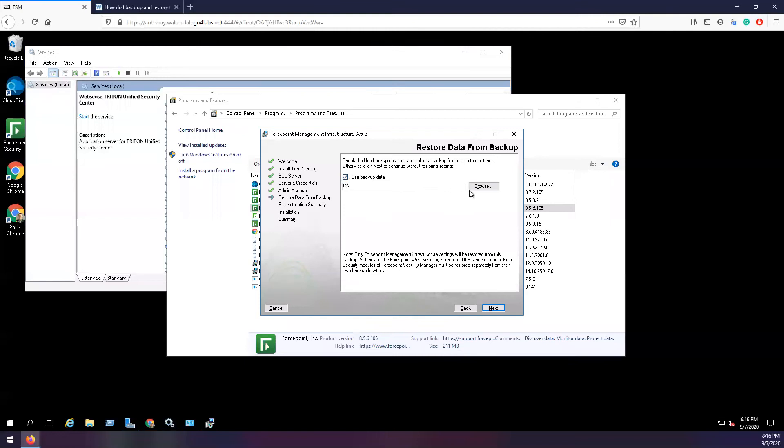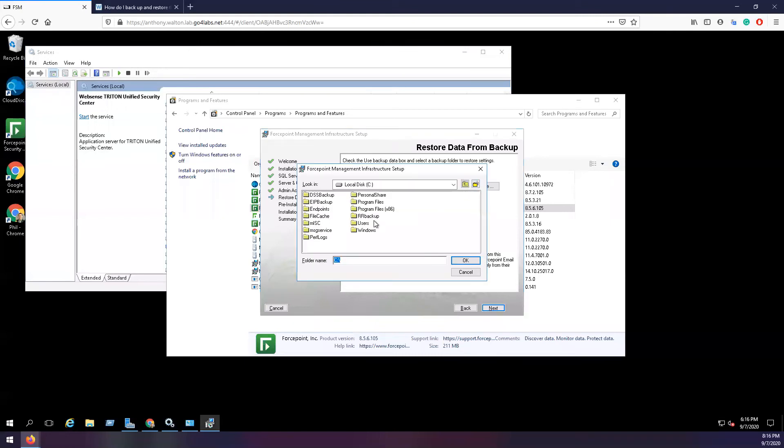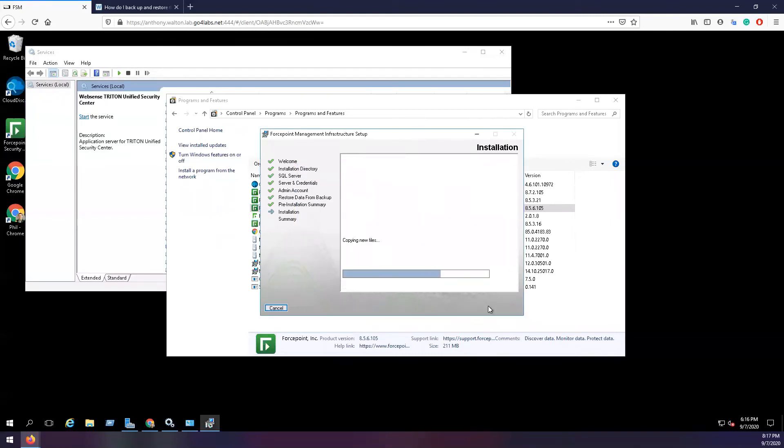By default, this is in C:\EIP\Backup. Click Next and Finish.